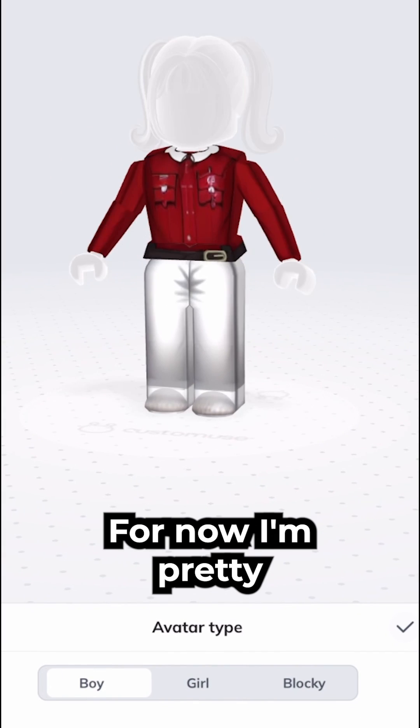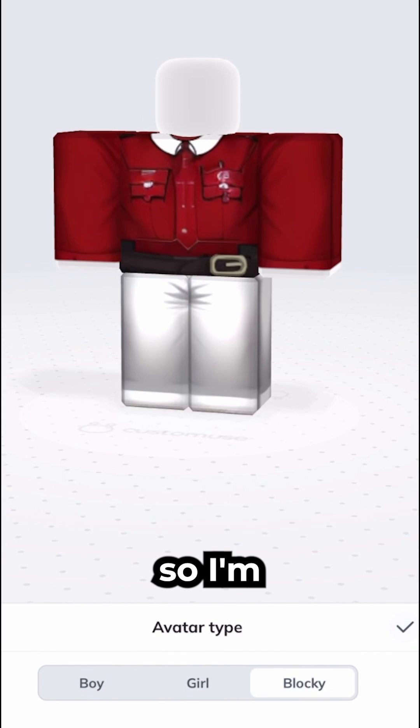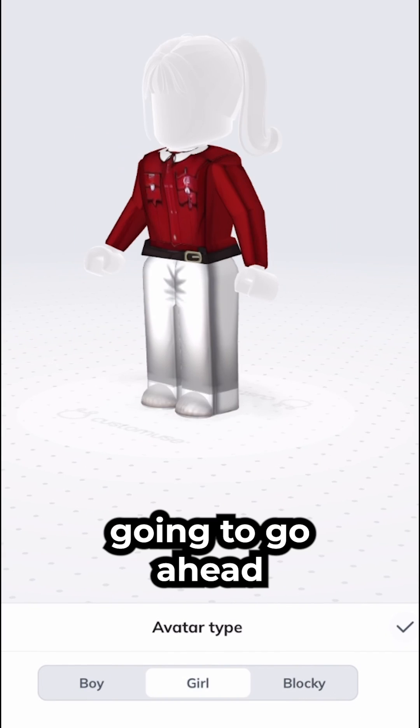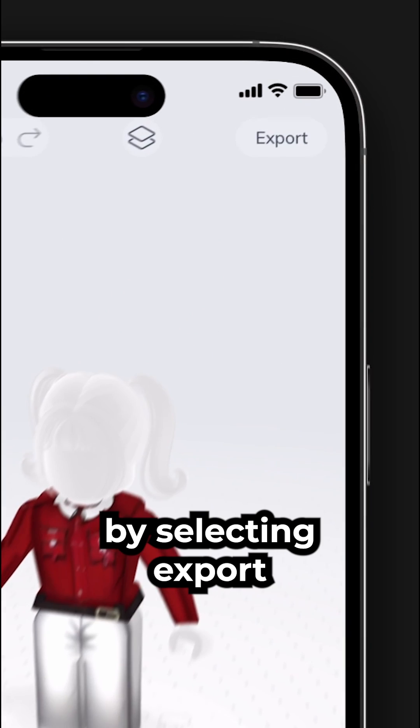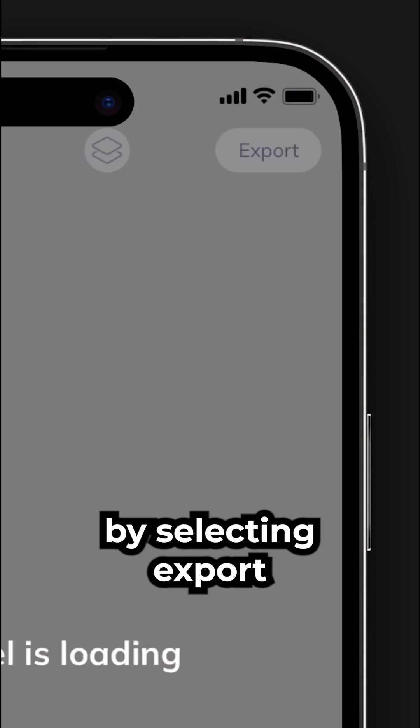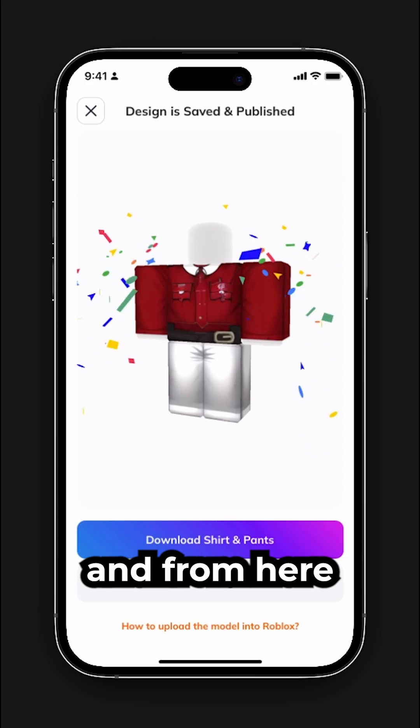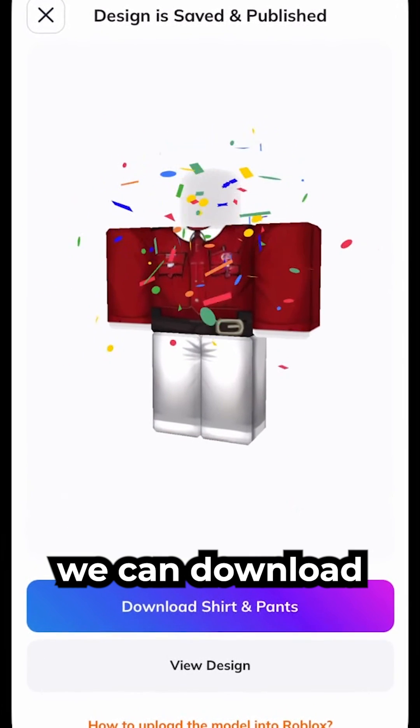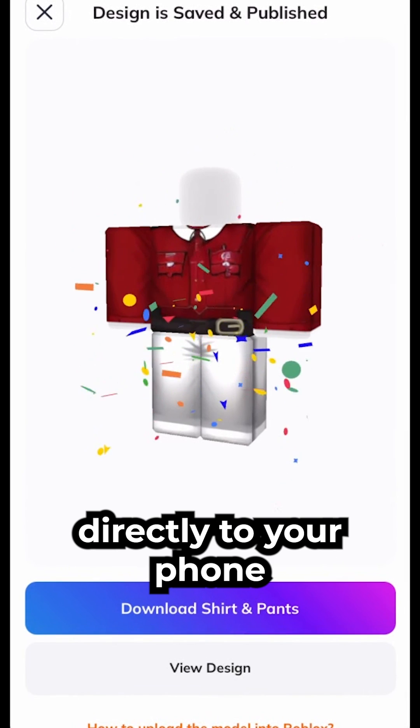I'm pretty happy with my outfit so I'm going to go ahead and download the templates by selecting export. You can add a name, just hit save and publish, and from here we can download the templates directly to your phone.